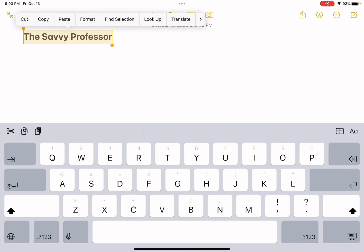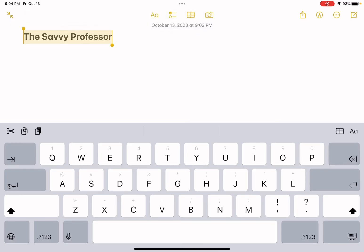As soon as you select it, as you can see there is a menu that opened with cut, copy, paste, format, and so on. All you need to do is press on copy.